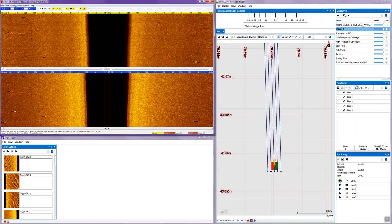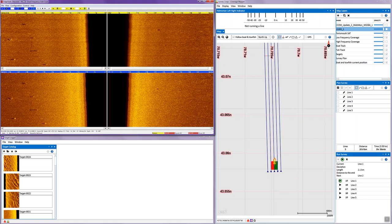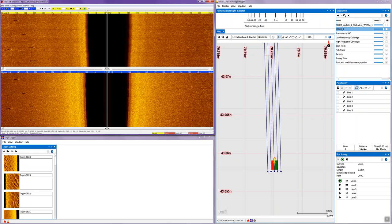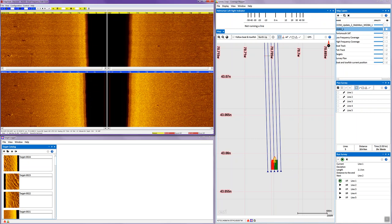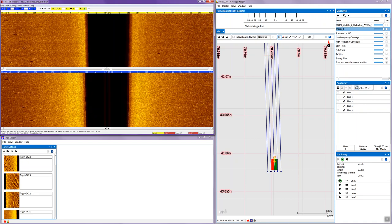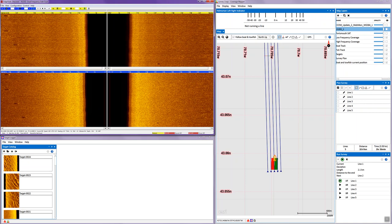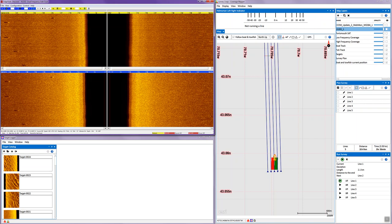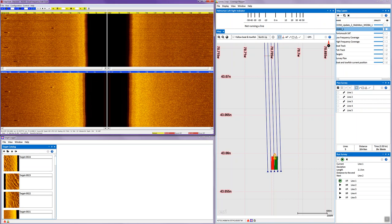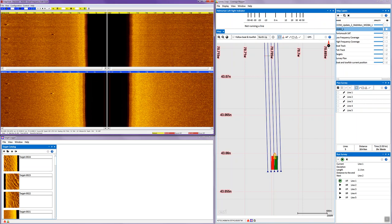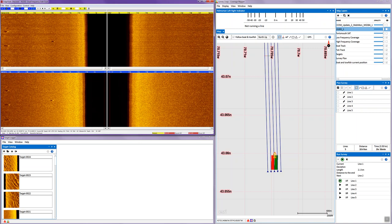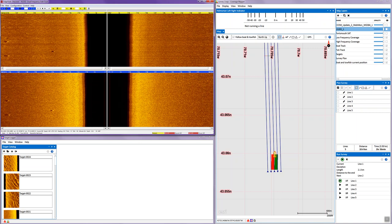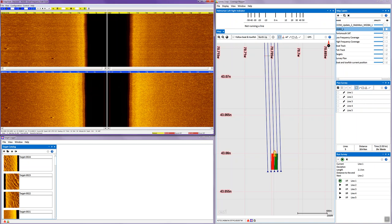The software is comprised of three main applications or modules. We have the standard waterfall display that allows us to view dual frequency side-scan sonar simultaneously and gives us all the interface and control functions for the sonar itself, such as range scale, as well as interfacing to standard navigation systems with a standard NMEA0183 format.